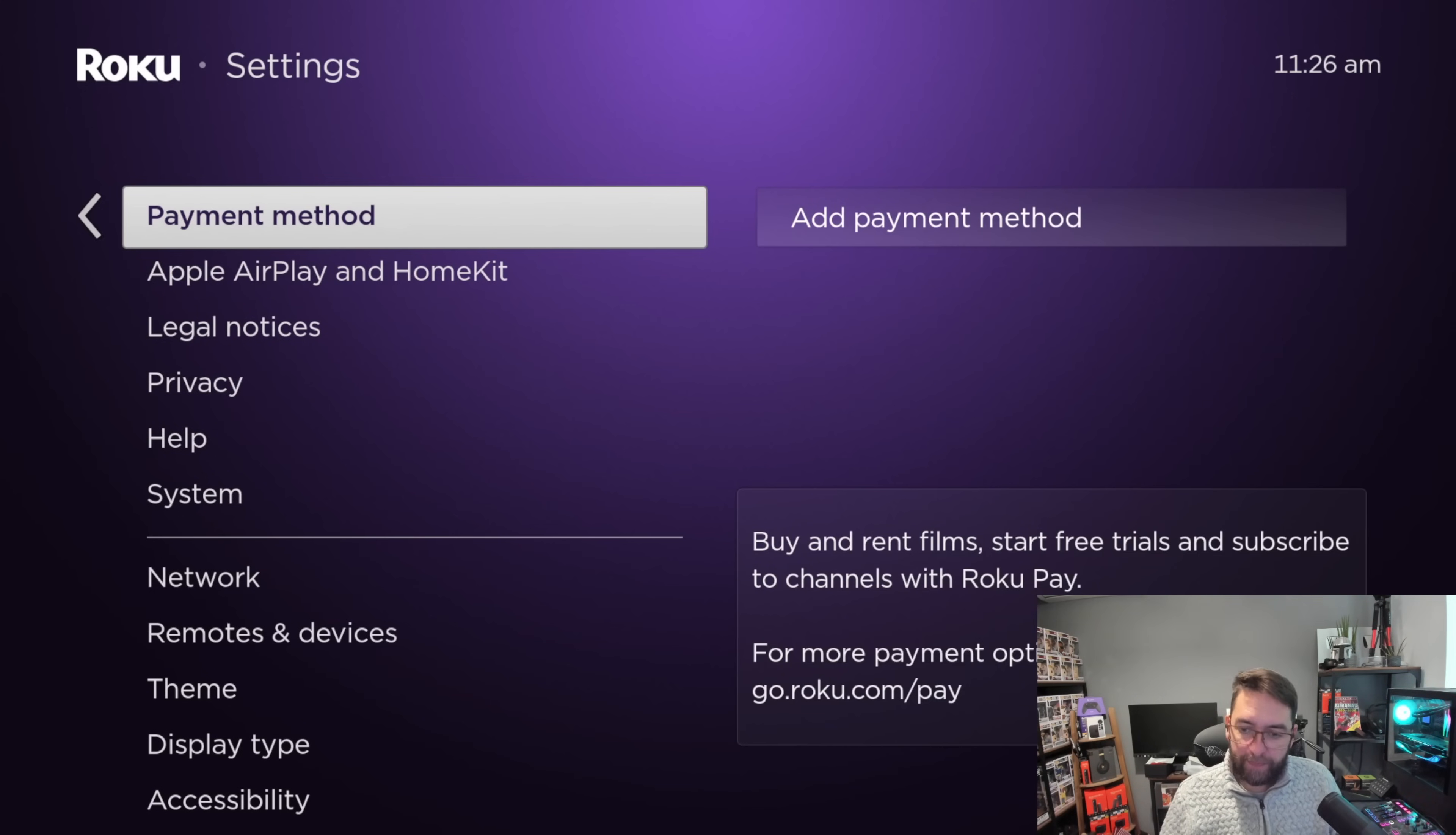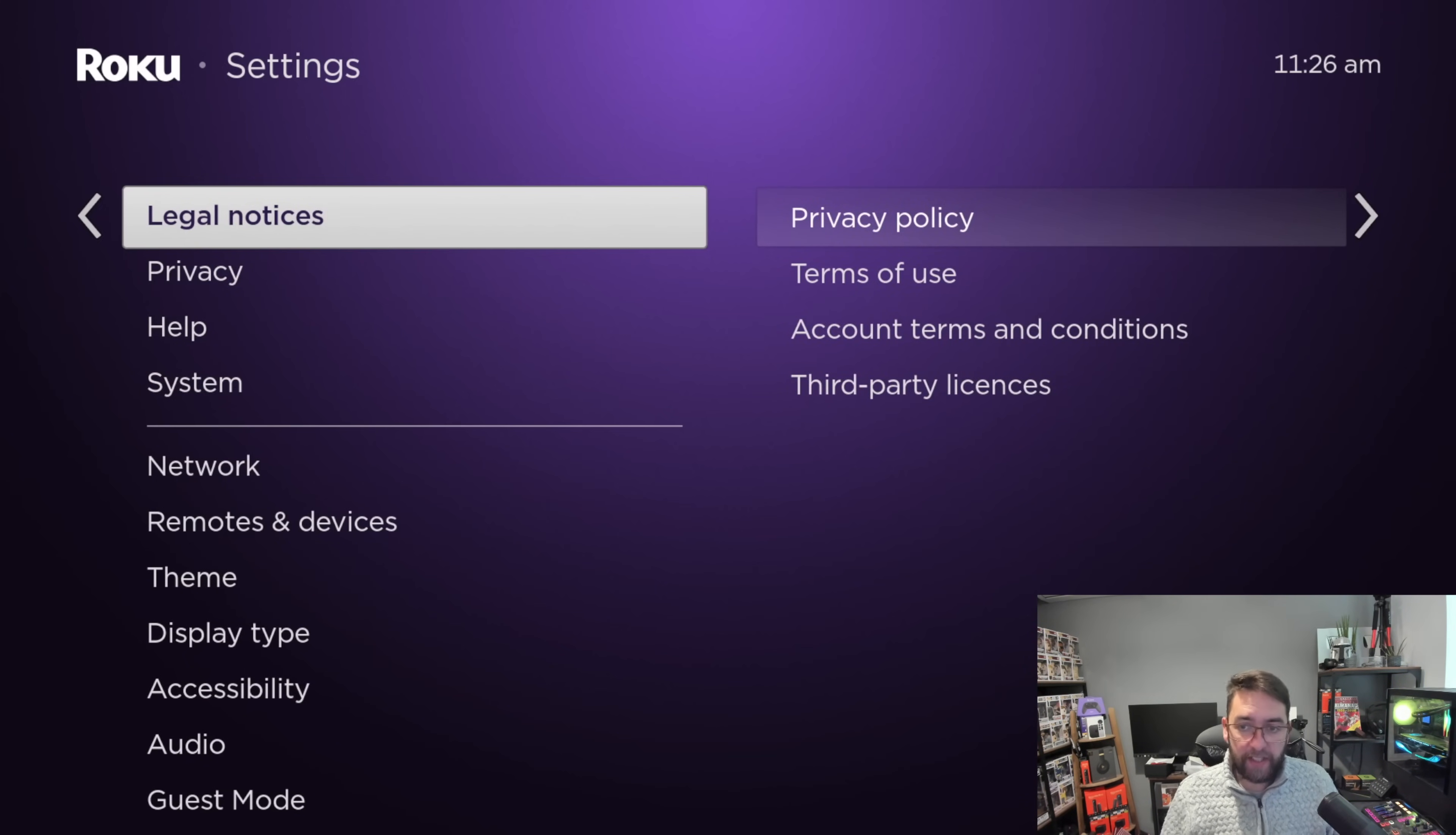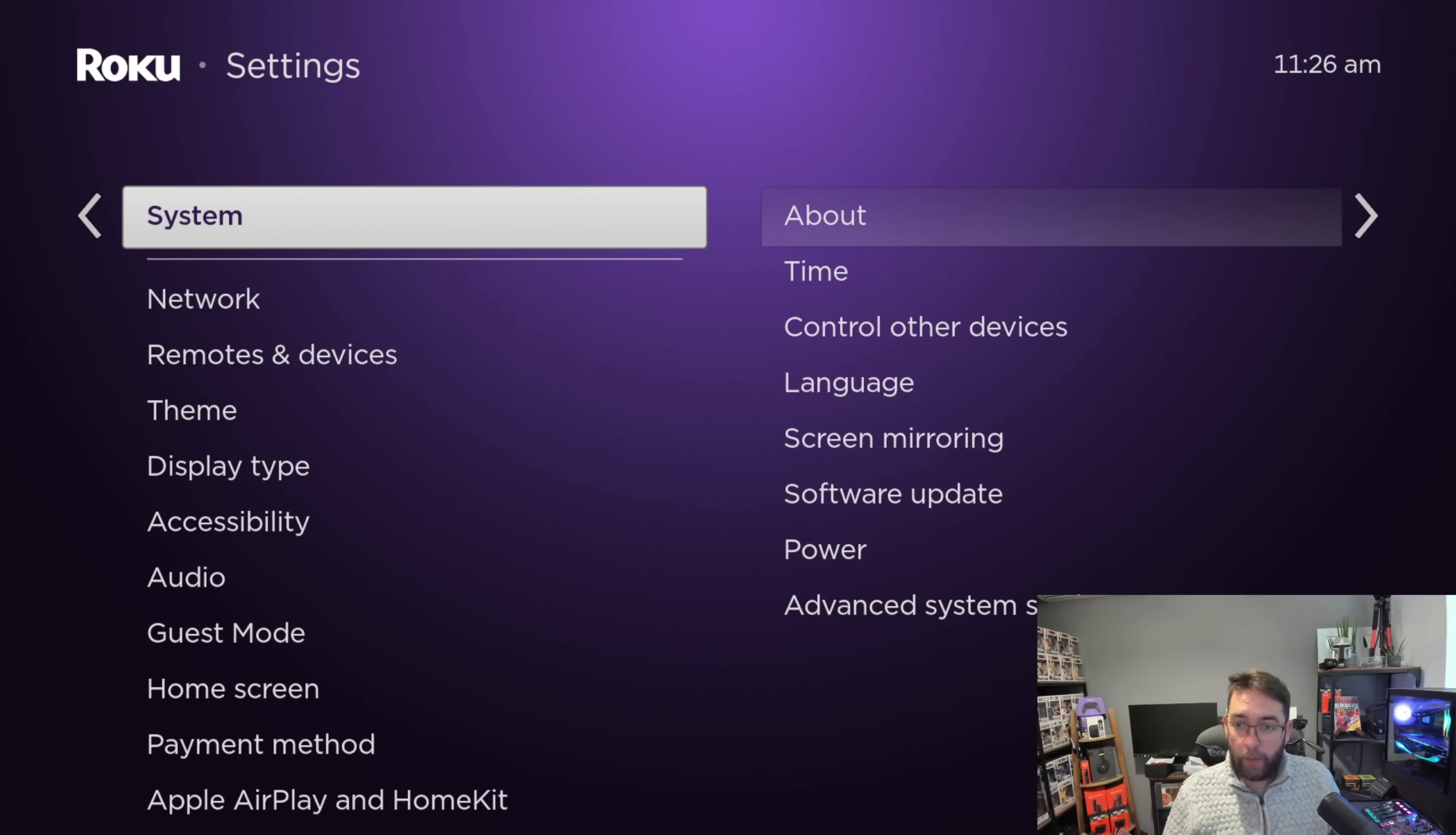Payment method - I personally don't like to have a payment method on there, but that's up to you. Apple AirPlay, I don't use. Legal notices, account terms and privacy and conditions - you can actually read about everything in these. It's quite interesting if you do read them, but you may never turn your device on again.